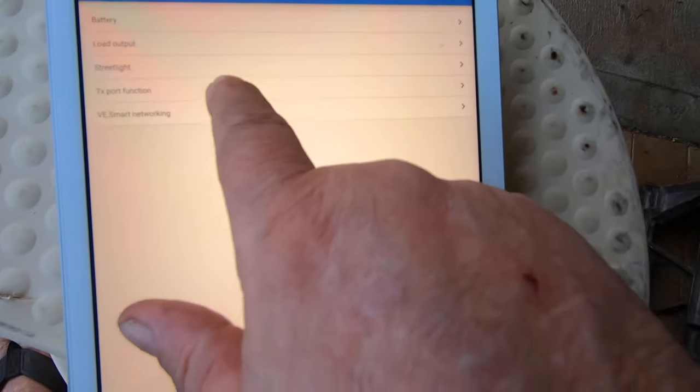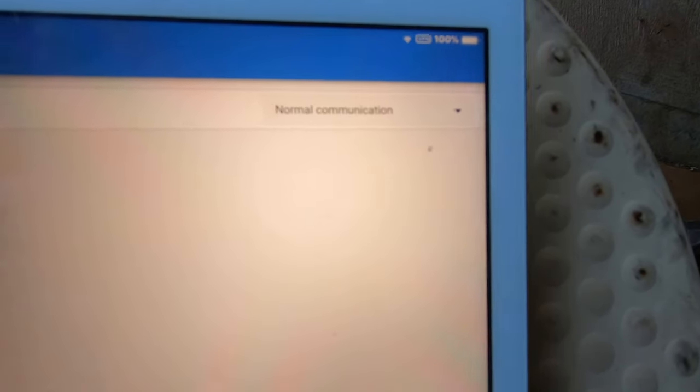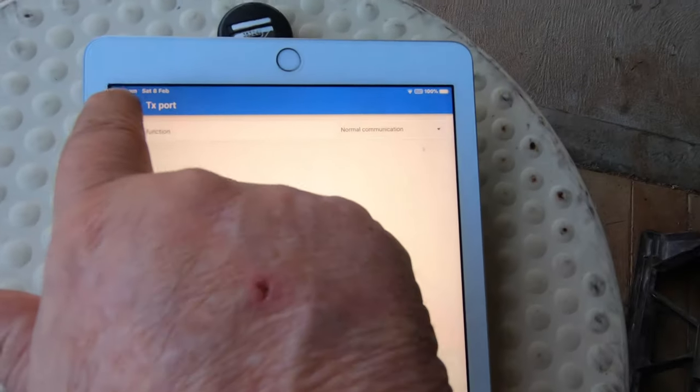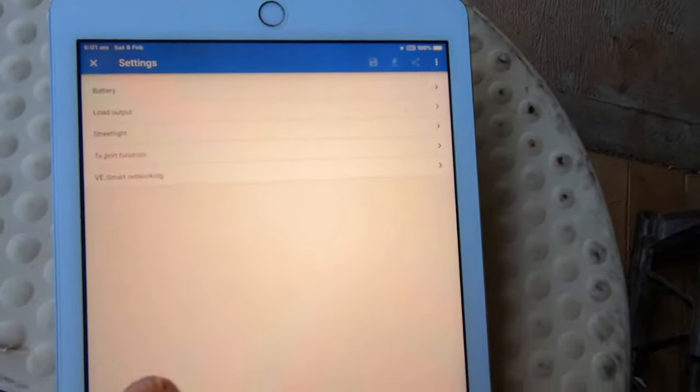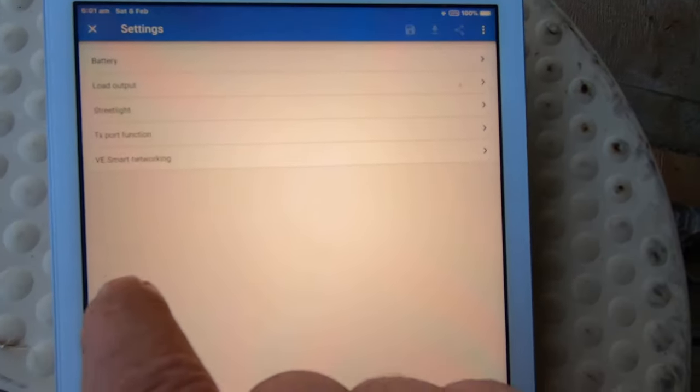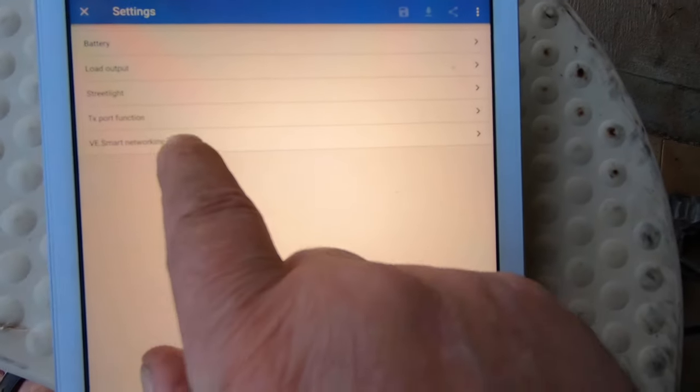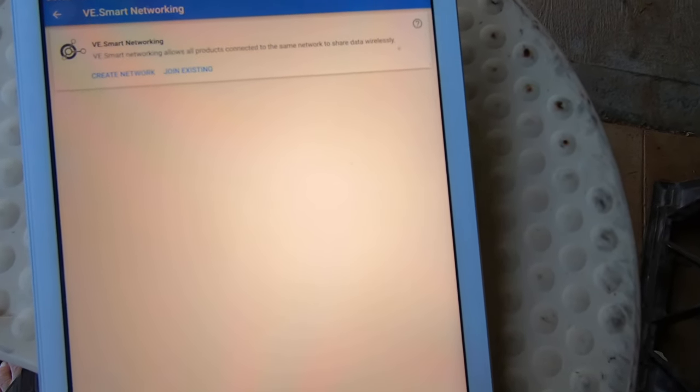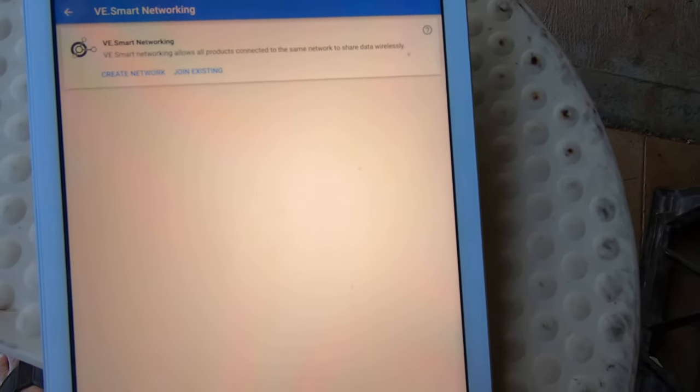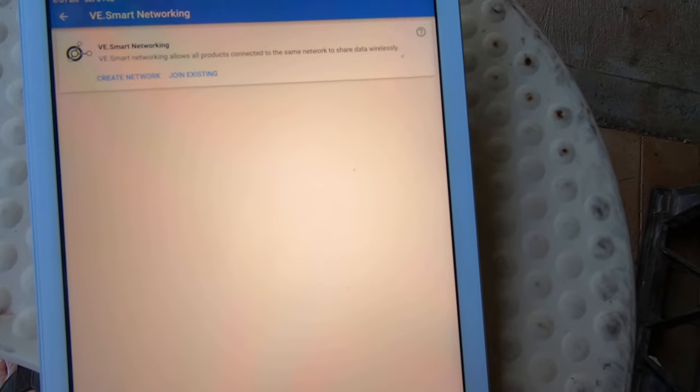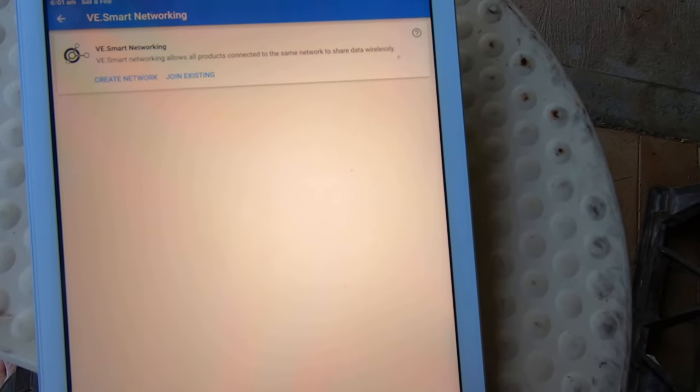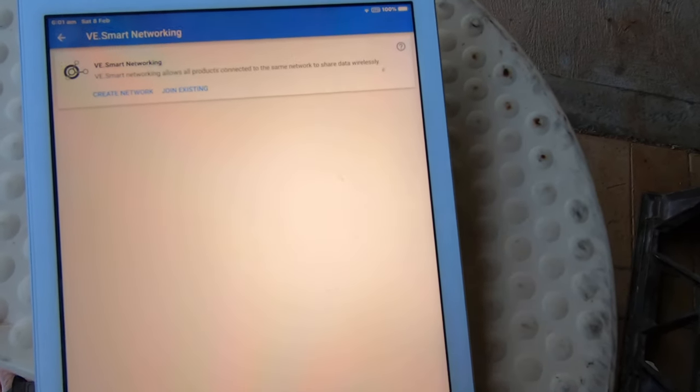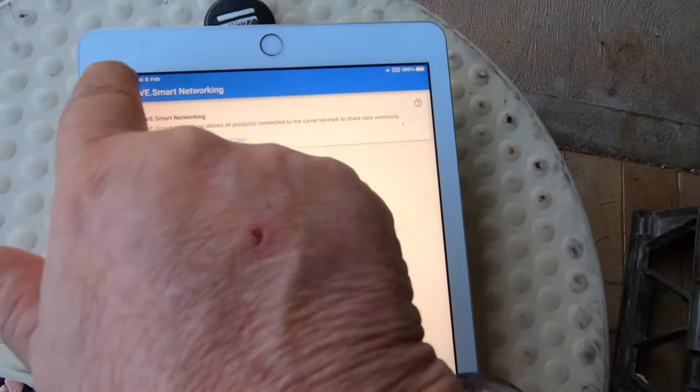TX port function normal communication. VR smart networking, I don't have VR smart networking, so again I don't worry about it.